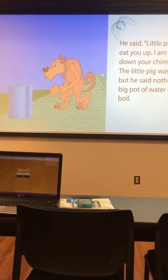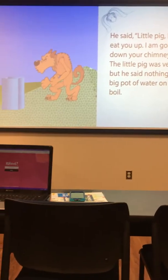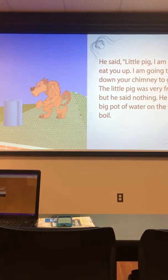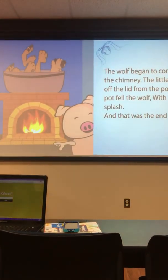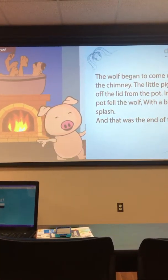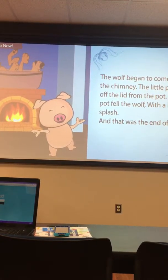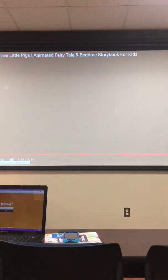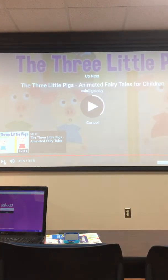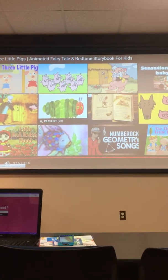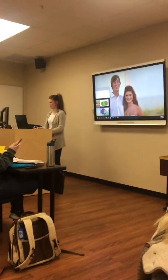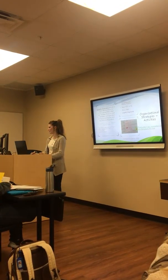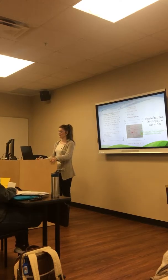The wolf said, 'Little pig, I am going to eat you up. I am going to climb down your chimney.' The little pig was frightened but said nothing. He put a big pot of water on the fire to boil. The wolf came down the chimney and fell into the pot with a big splash — and that was the end of the wolf. So that was an example of a story map and how to use it in your classroom.